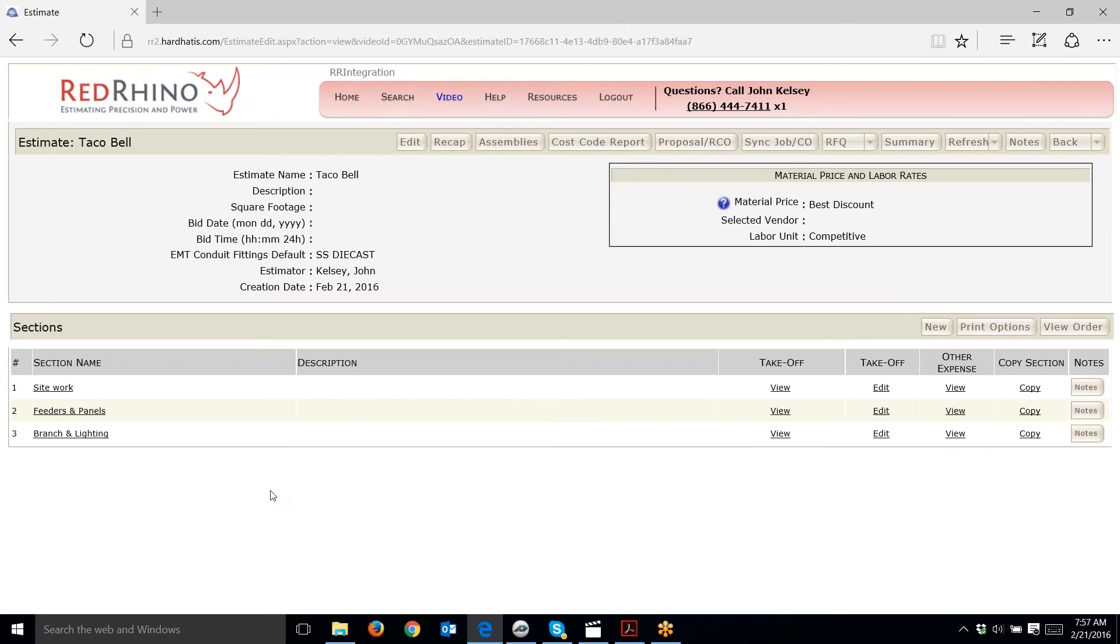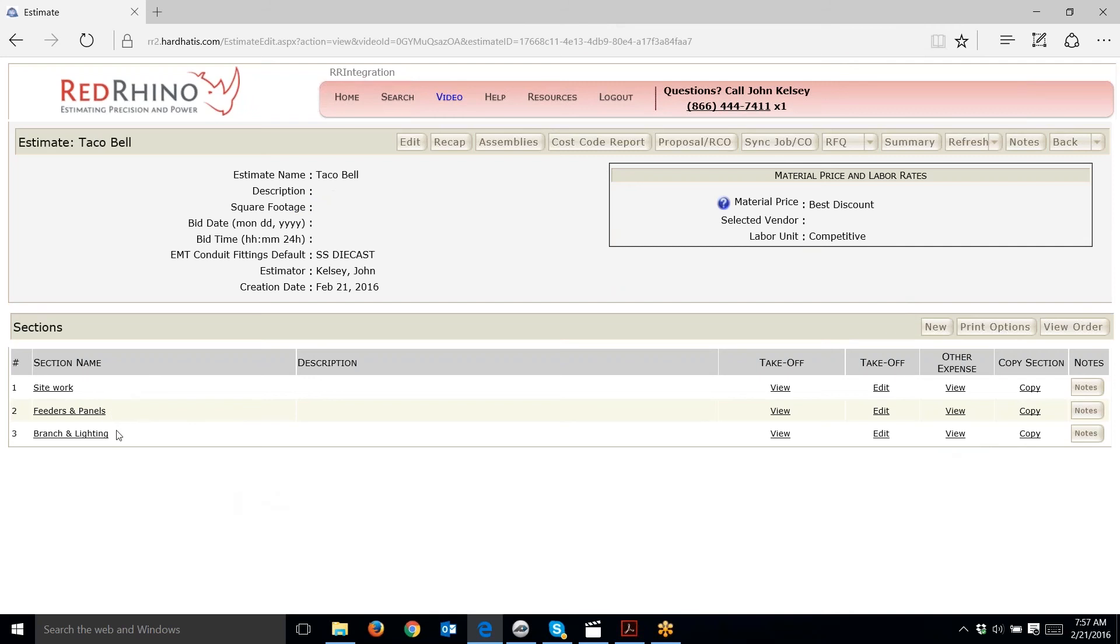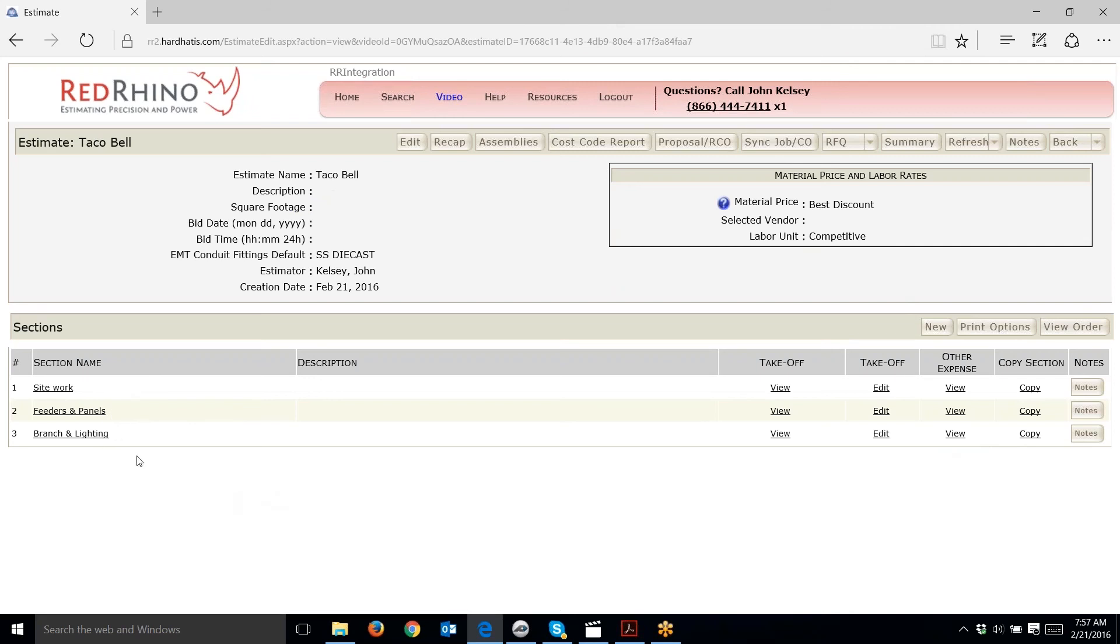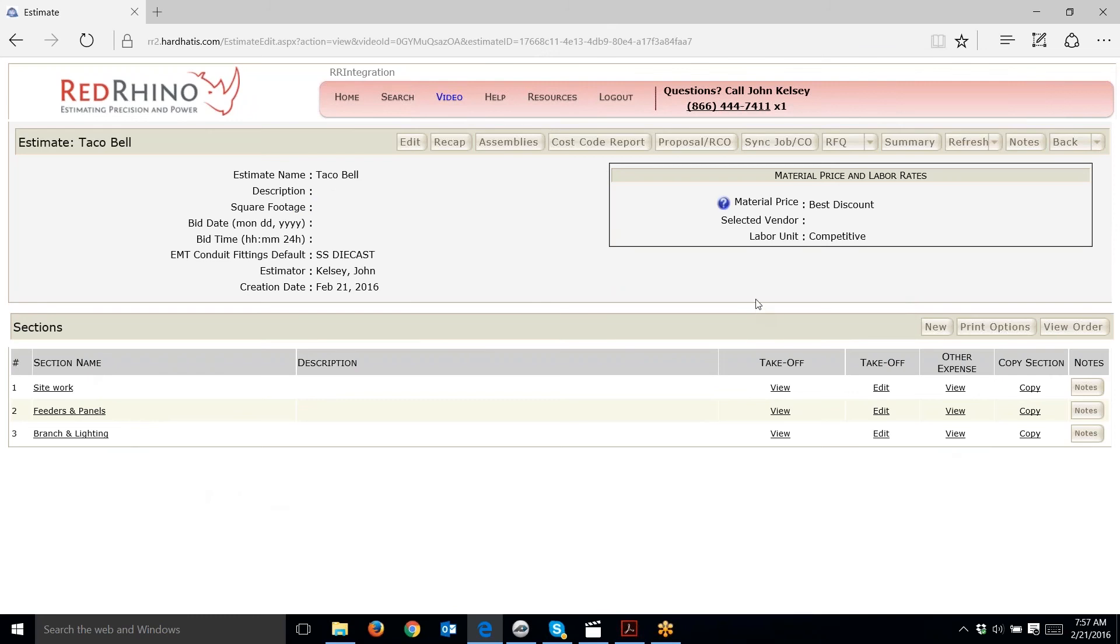Here you can see where I went ahead and created three different sections: Site Work, Feeders and Panels, and Branch and Lighting. When I do my material takeoff on PlanSwift, I'm going to do it separately for each section. When I created a section name, I didn't populate it with a description. It isn't necessary to do that.